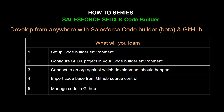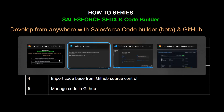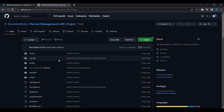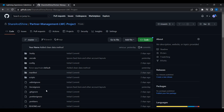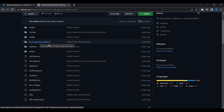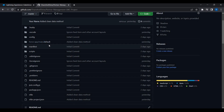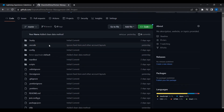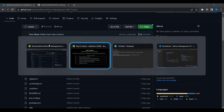Let me show you the GitHub repository with the source code I'm going to download. This is my private repository which has multiple components — a few Lightning Web Components and some object metadata types. I'm going to download this into my environment and set it up.